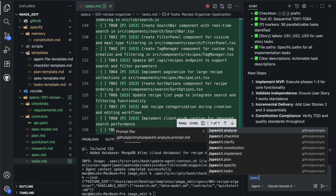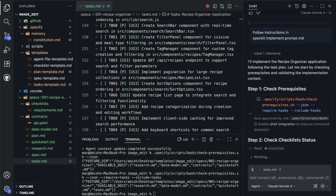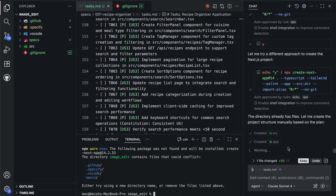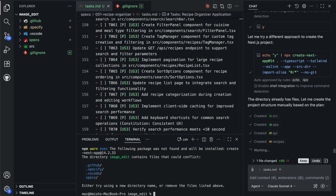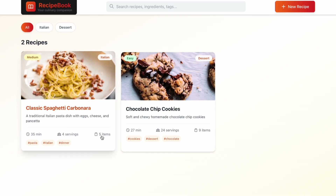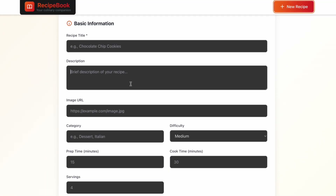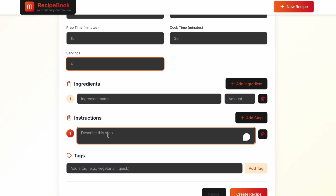Finally, you run the implementation command — this is where the magic happens. The AI starts working through the task list, implementing each piece according to the specification and the plan. It writes the code, sets up the necessary files and folders, installs dependencies, and configures everything properly. After implementation is complete, you will have a working application. But you are not done yet — you still need to test everything thoroughly, especially things that might show errors in the browser console that the AI cannot see. If you find issues, you can copy those error messages back to your assistant and ask it to fix them. Because it has full context from the specification and the plan, it can usually resolve problems much faster than if you were starting from scratch.